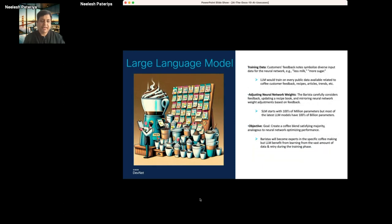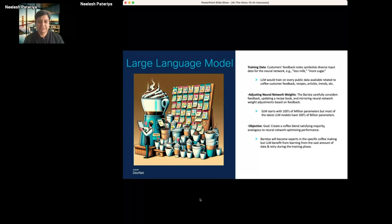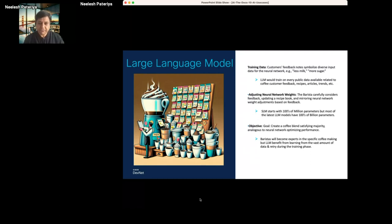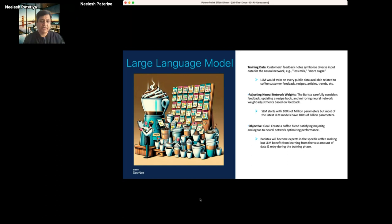What LLM does in the background is crawl all data related to, say, coffee recipes on the internet — not just recipes, but also articles, customer feedback trends, and even localized information about which areas prefer what kind of coffee. Since it has processed so much data and fine-tuned itself internally, it has learned as a barista learns, but because of the sheer amount of data, it has learned hundreds of millions of parameters in typical LLMs. You can think of it as the most expert person who can make the best coffee.